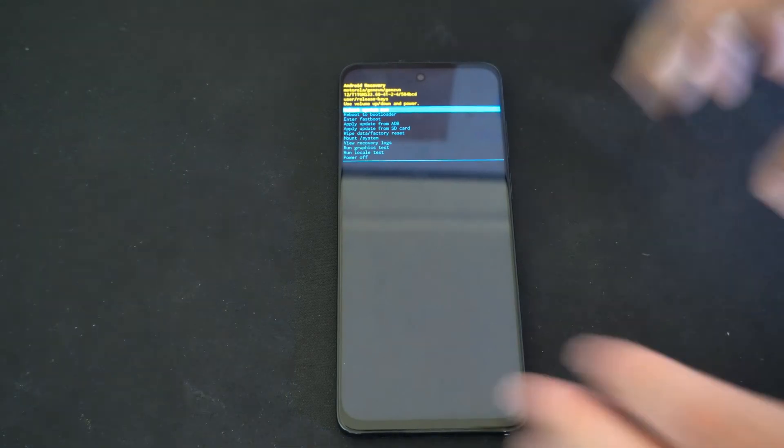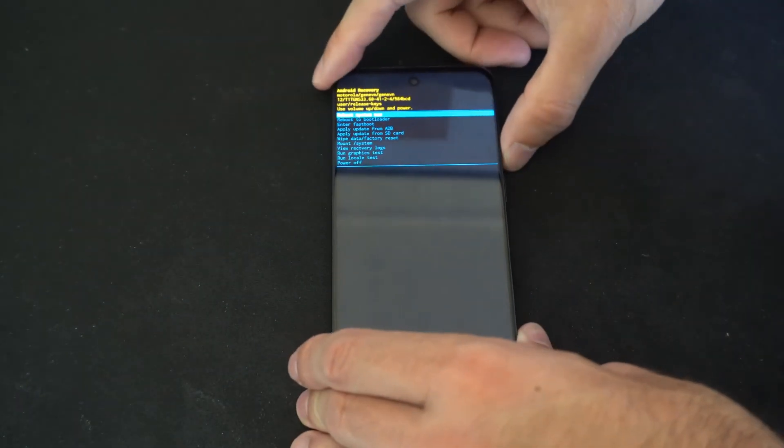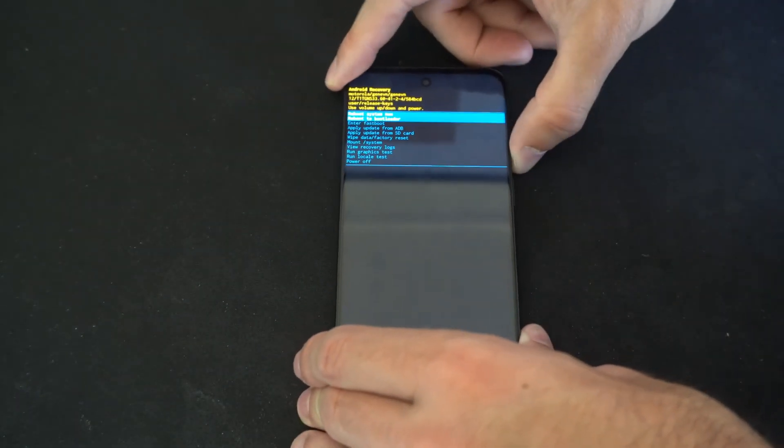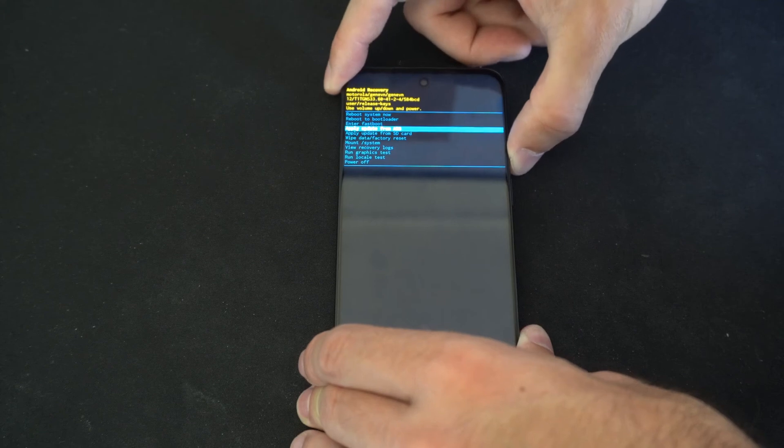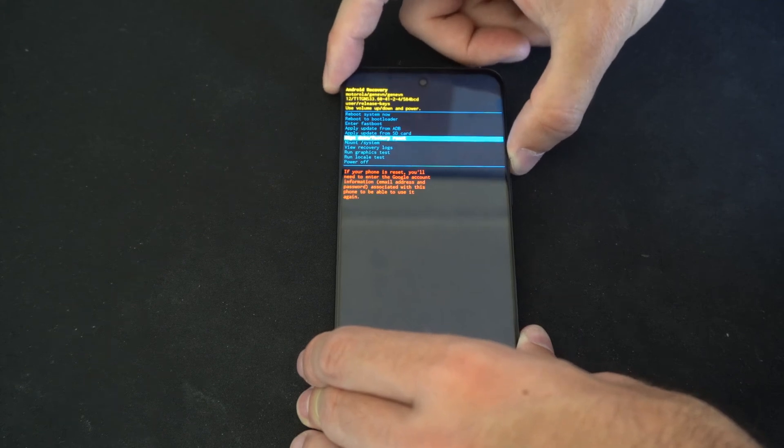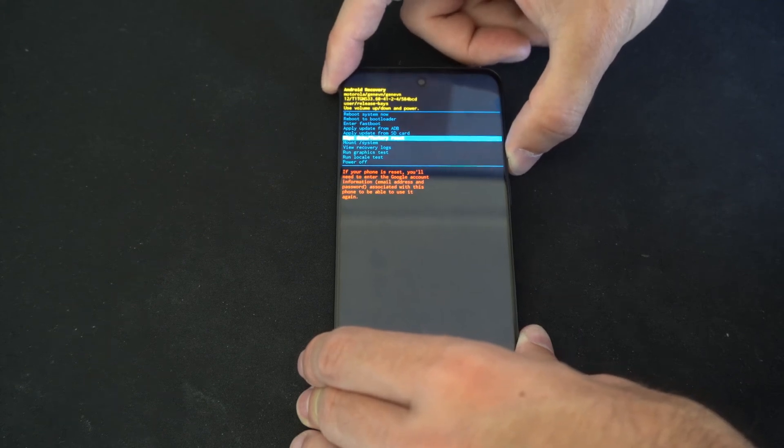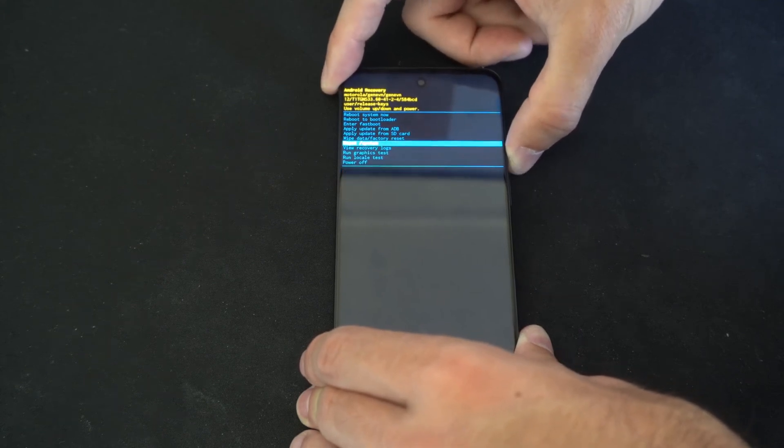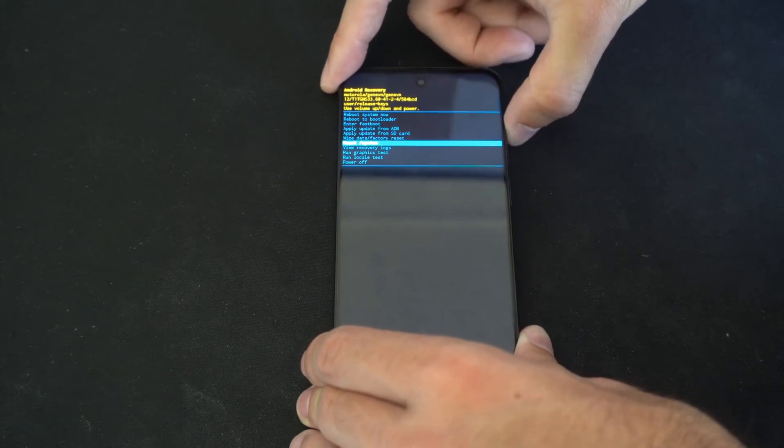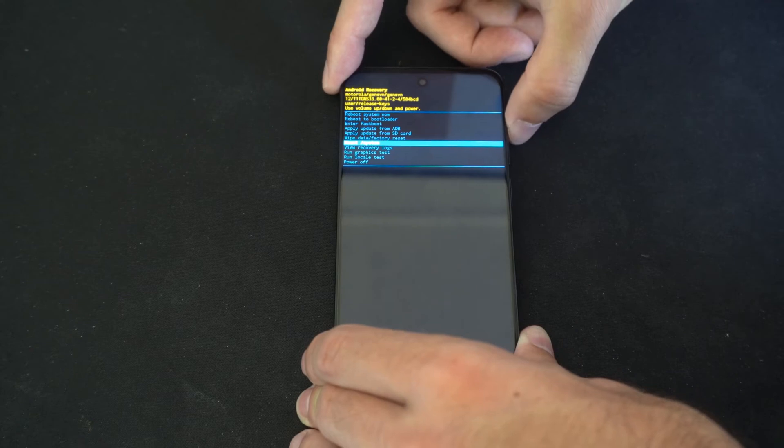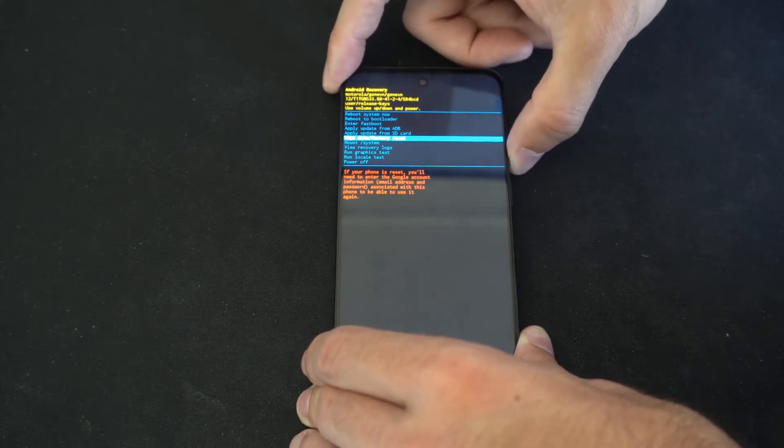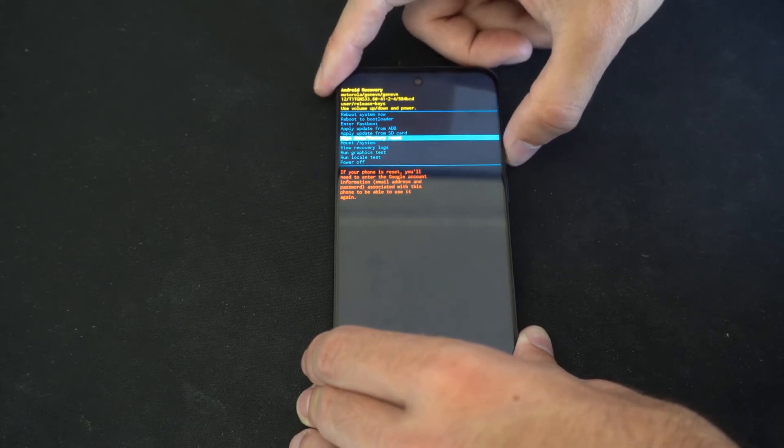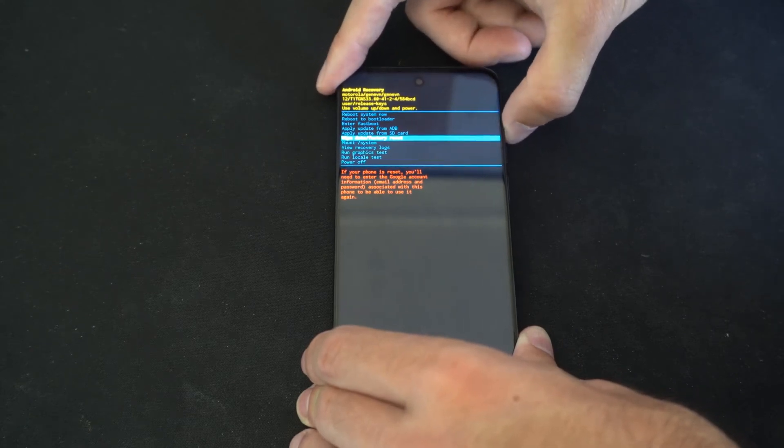Now we can use the volume down key and we can go to things like factory reset right here. Wipe data factory reset if we are having an issue with our phone. Otherwise we can just go to power off or restart system now.